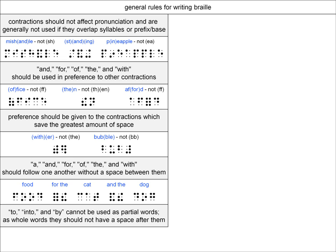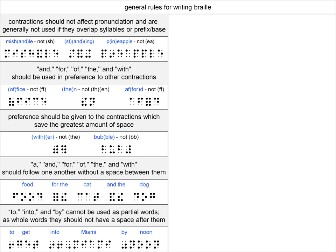The contractions TO, INTO, and BY cannot be used as partial words. So, for instance, you couldn't use the TO contraction in a word like top. This part of the rule makes the next part possible, which is that these contractions should be written unspaced from the word that follows. For example: To get into Miami by noon. You'll notice there is no space between TO and get, INTO and Miami, or BY and noon. This rule helps save a little space as these are frequently used words.